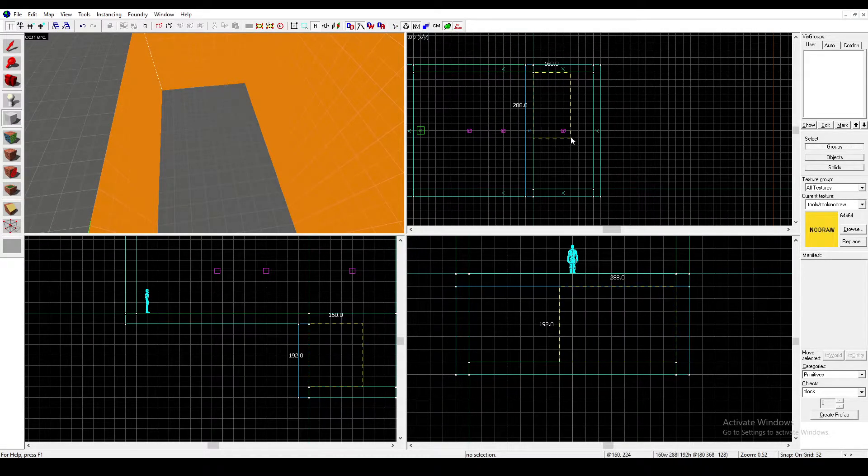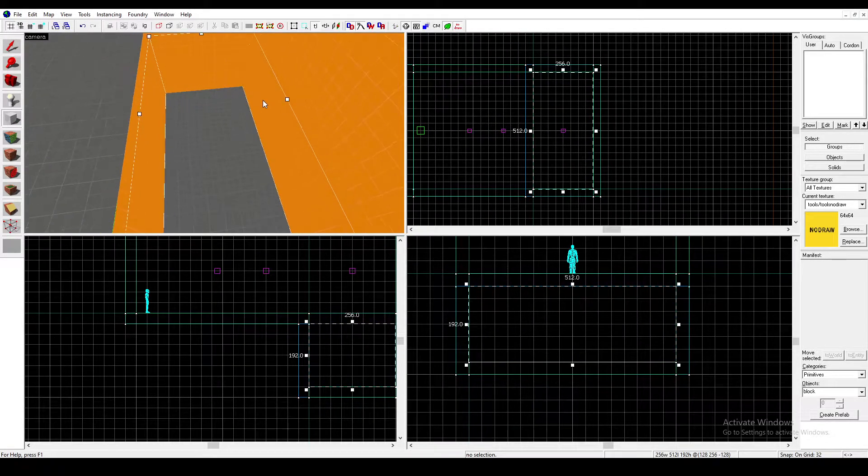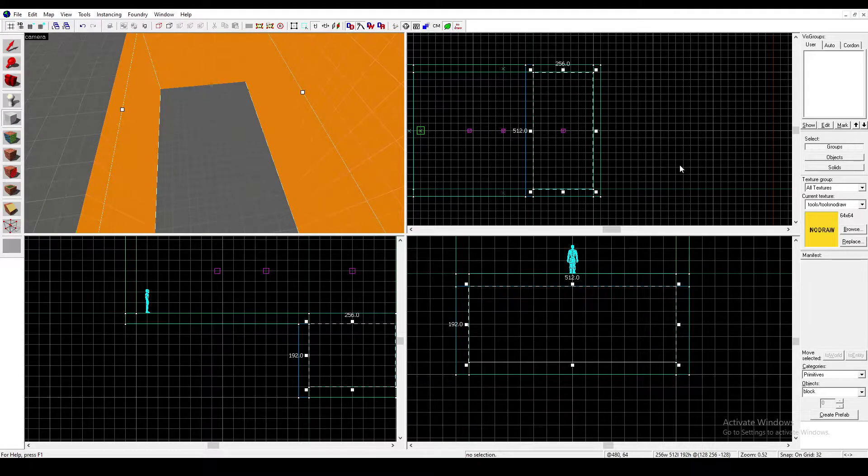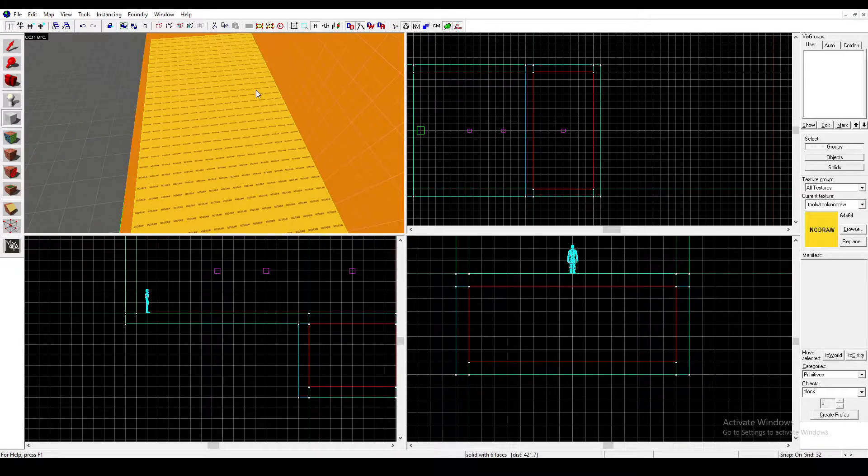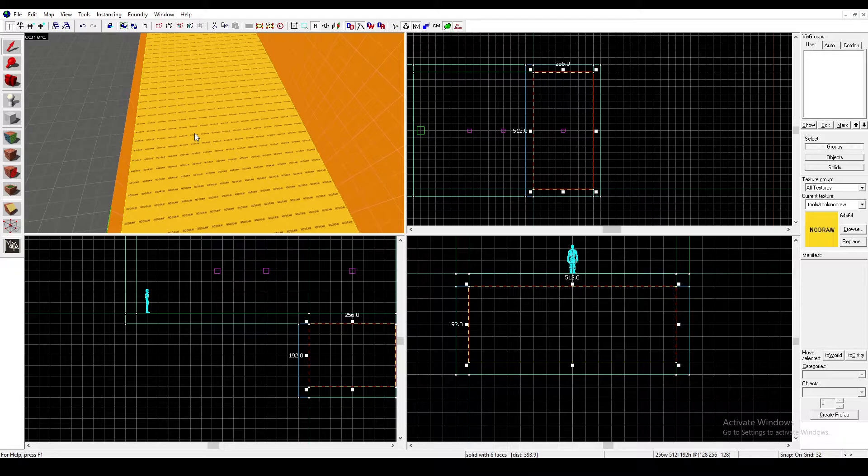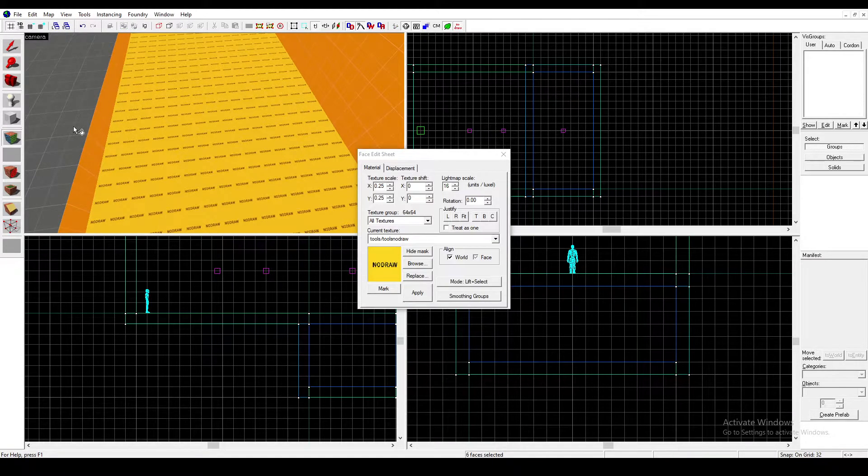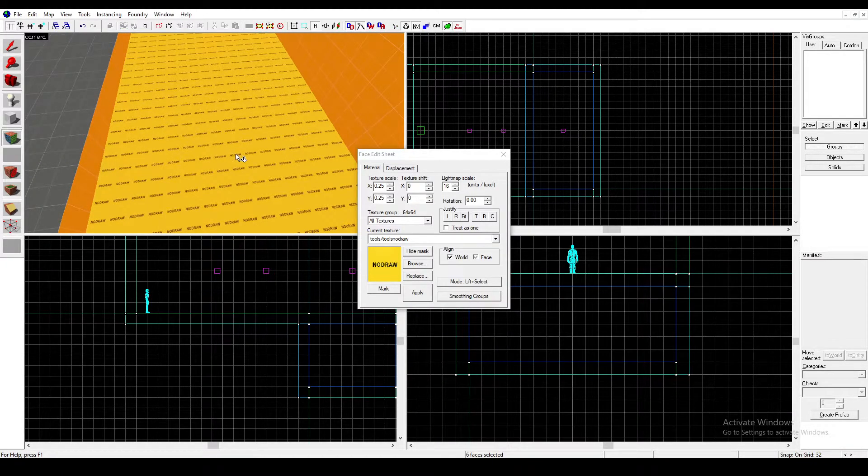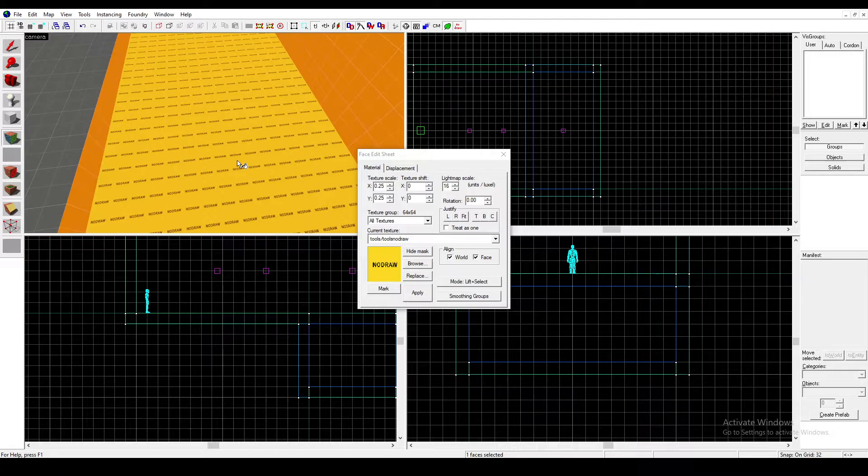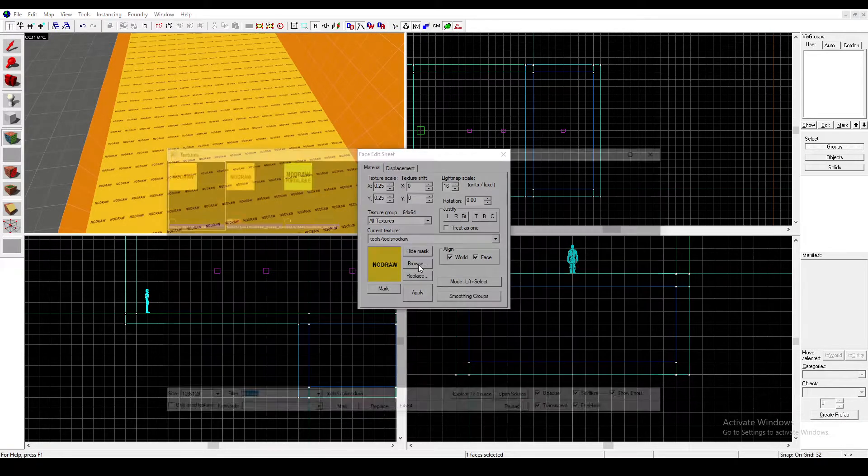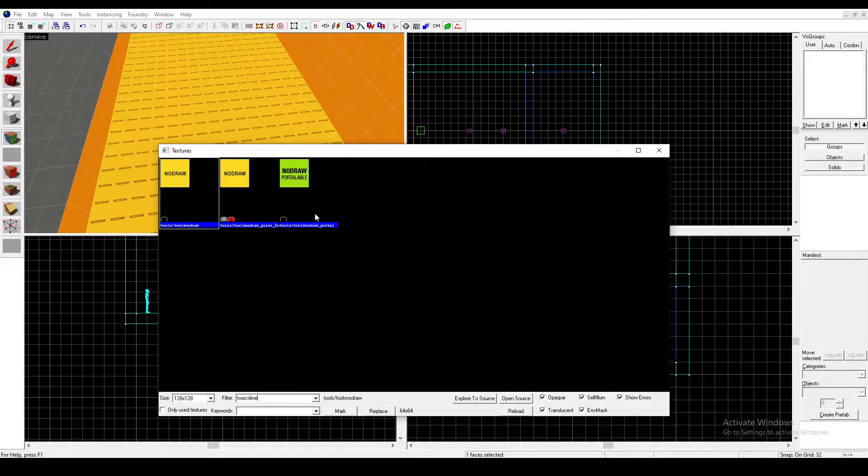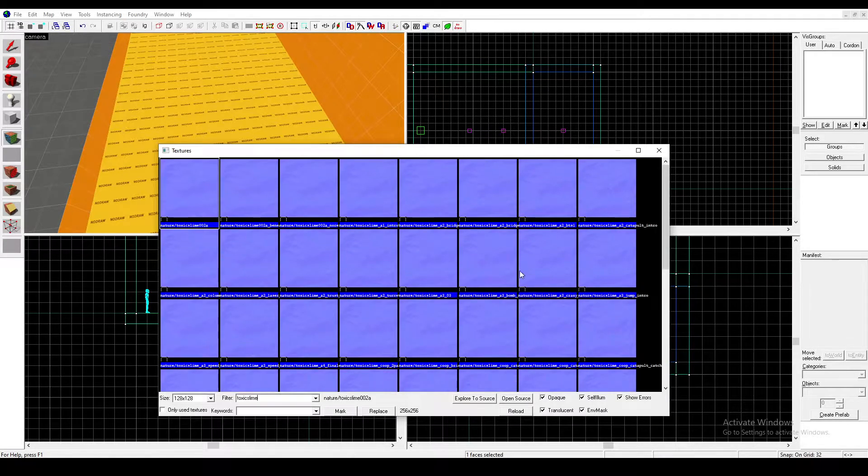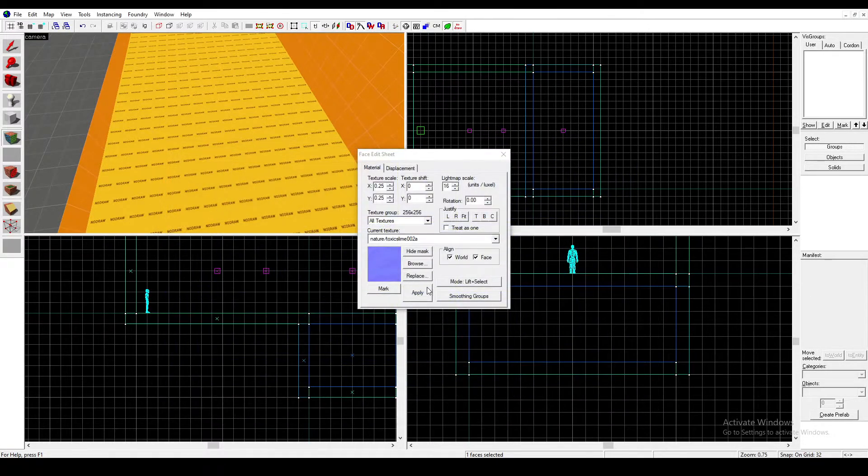You'll want to fill up your pit with a brush and texture it with the nodraw texture, which I already have selected. Then go to your texture browser, select the top face and only the top face, and type in toxic slime. You'll have all these different toxic slime textures, and I'll just use this one.